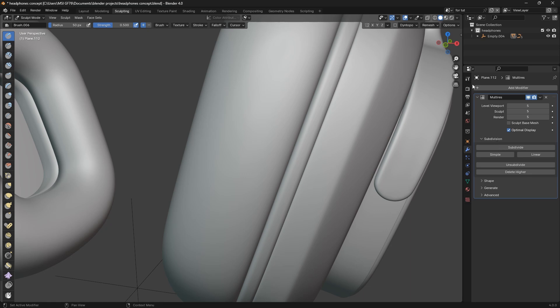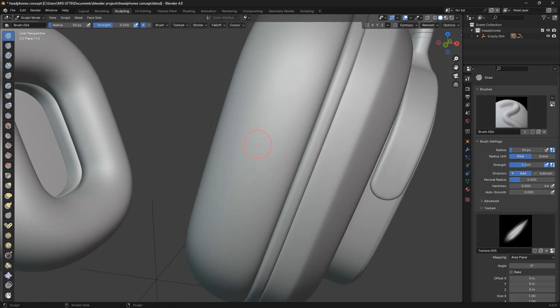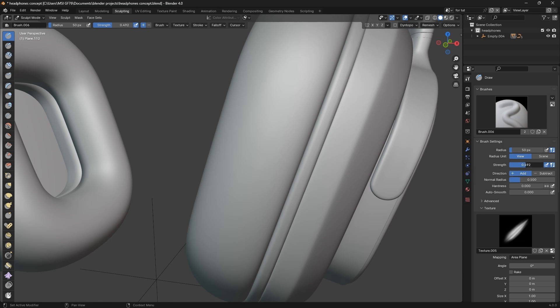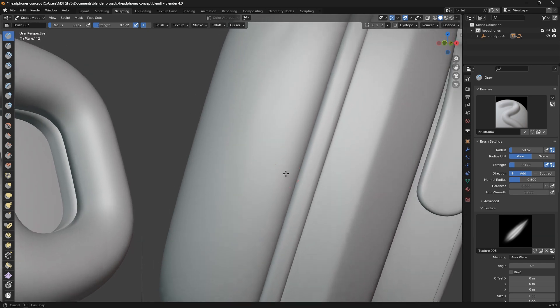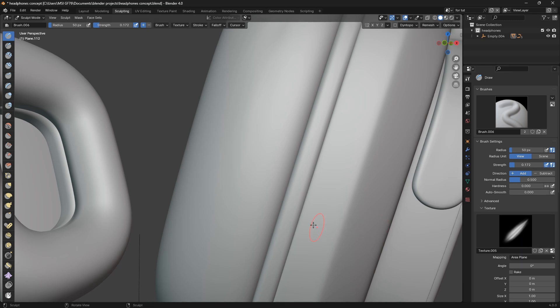The other thing I need to do is play with the strength or control the strength at the top here. You can control the strength here. You can decrease the strength based on the texture alpha you got. You have to increase or decrease the strength.